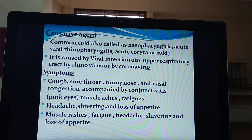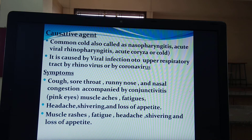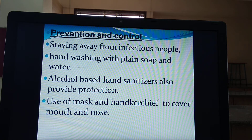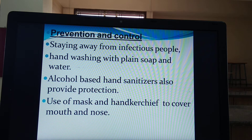Questions of two marks can be framed using the headings like causative agent and symptoms — maybe asked for three marks, meaning causative agent for one mark and any four symptoms for two marks. How to prevent common cold? The best way is staying away from infectious people, as we follow in the case of corona. Second is hand washing with plain soap and water, as well as alcohol-based hand sanitizers, and use of mask and handkerchief to cover mouth and nose.